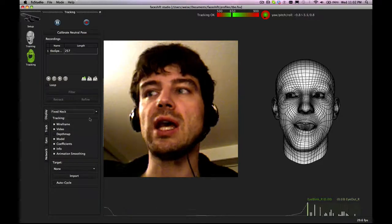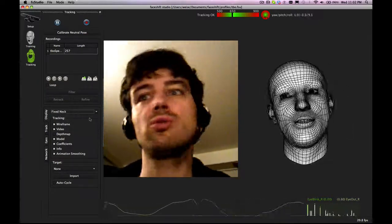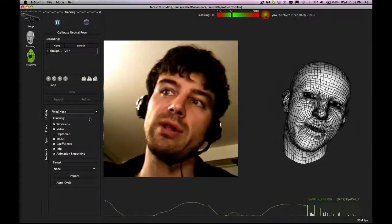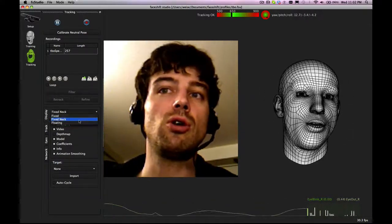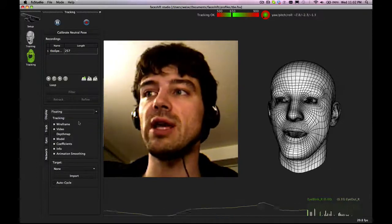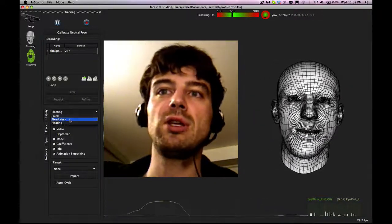You can have the head rotation, which will rotate along the neck but no translation, or you have a floating head, so it will have head rotation and translation. By default, it's on just rotation.